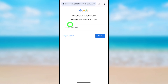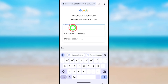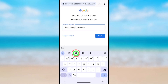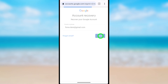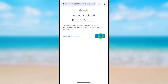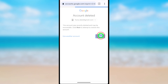First, enter your email or phone number, then tap Next. You will then get a notice — click 'Next attempt to restore this account'. It is recoverable, so tap Next.